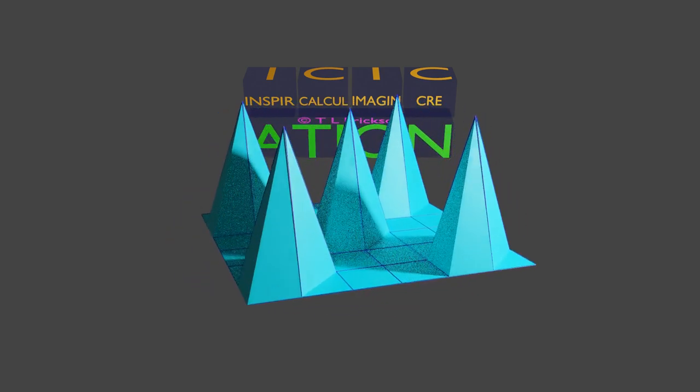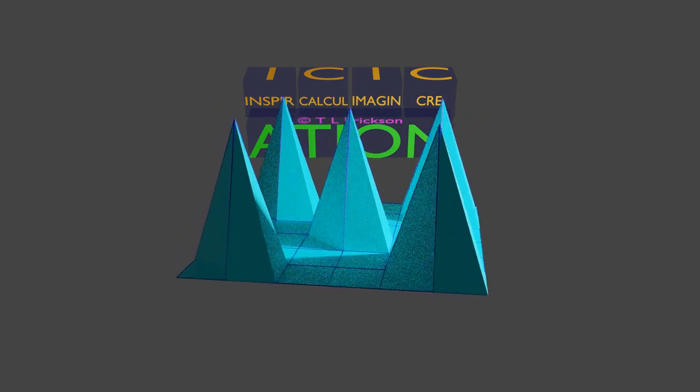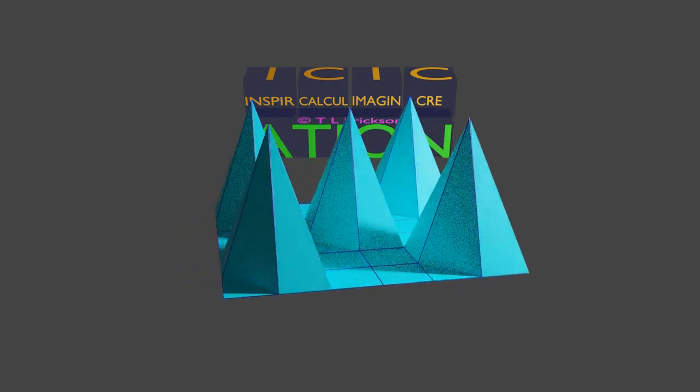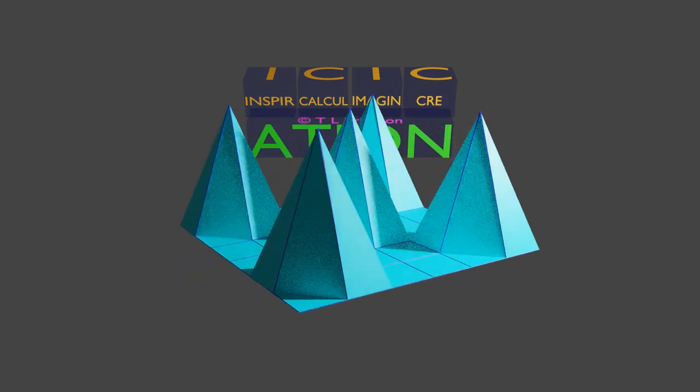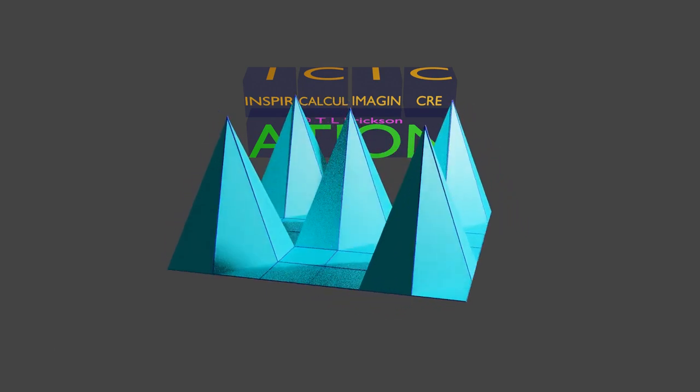I hope this helps you to create more precise objects instead of the that-looks-about-right methods. Thank you for watching.